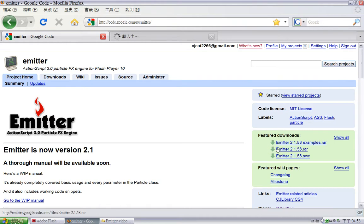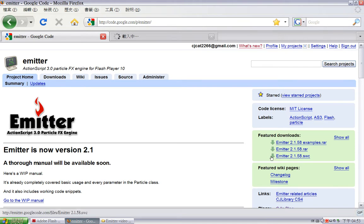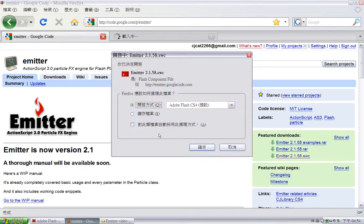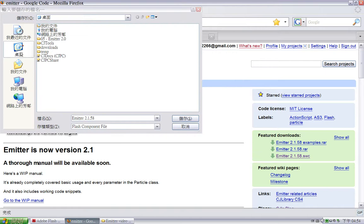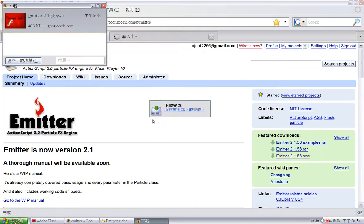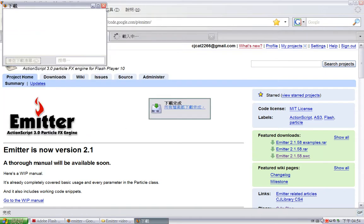The second one is the compressed RAR pack, which includes the documentation and the source ActionScript files. The third one is the compiled SWC file, which is what we want. So let's download this, and I'll dump it onto my desktop. Okay, it's done.